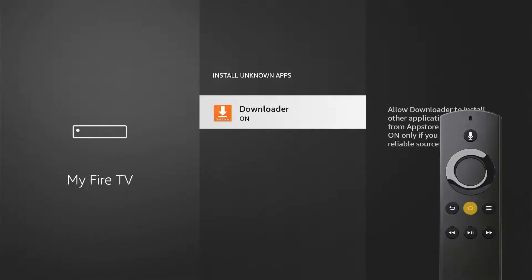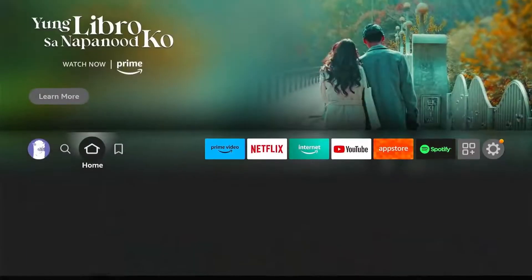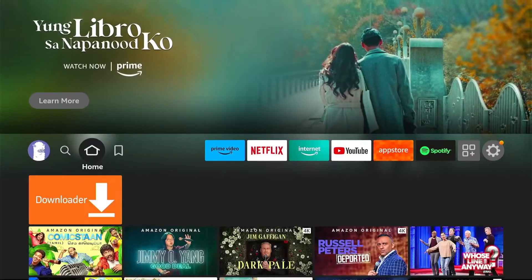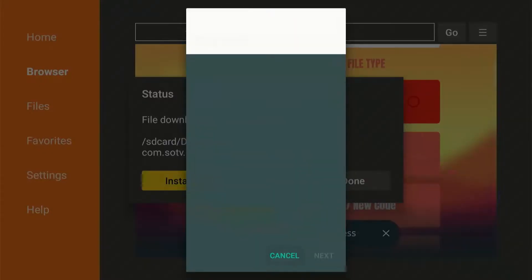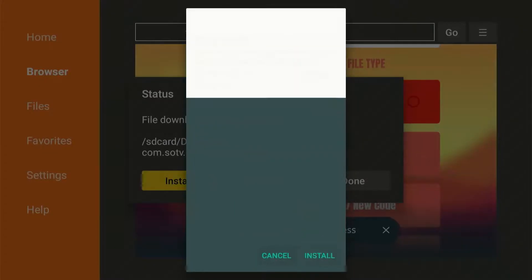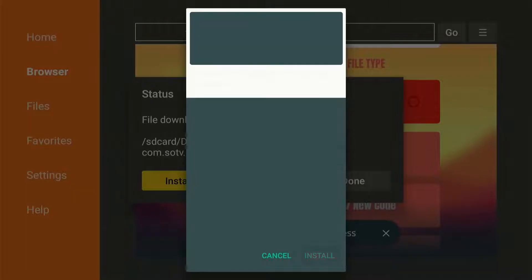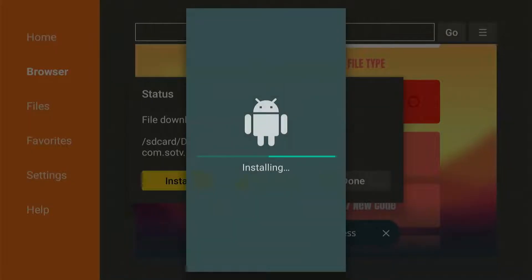Choose Downloader and make sure it is turned on. Then go back to the app — press Home, reopen Downloader, and you now have permission to install any apps.